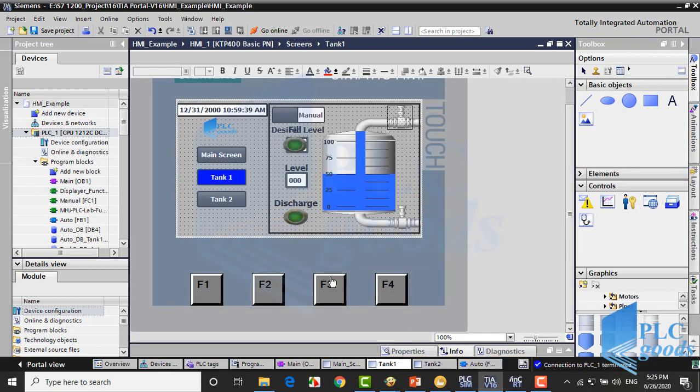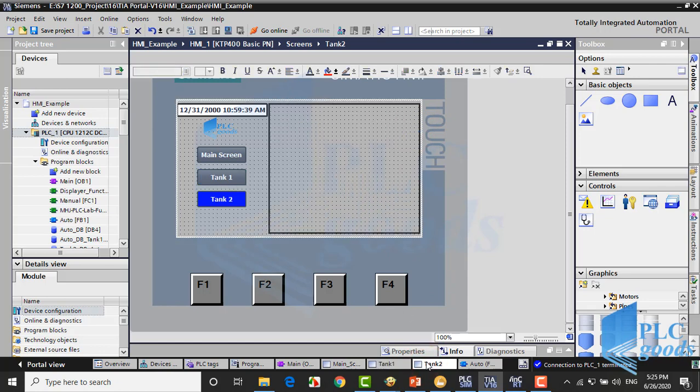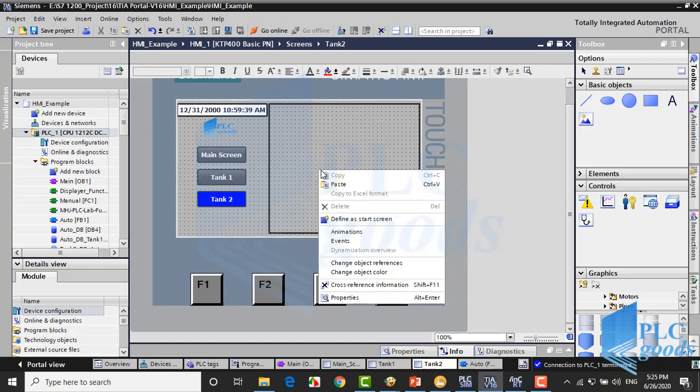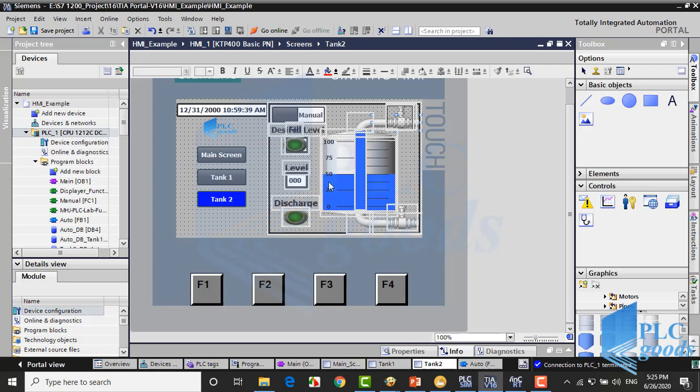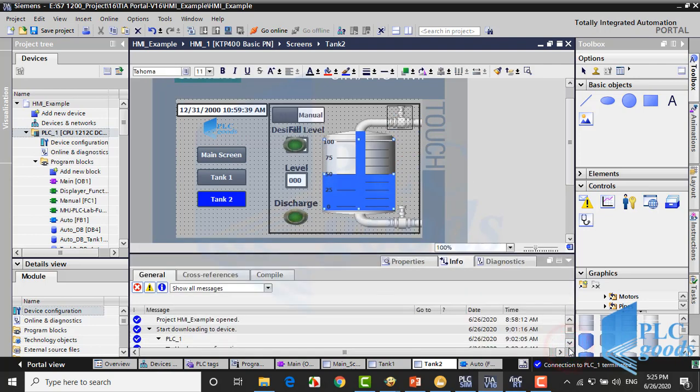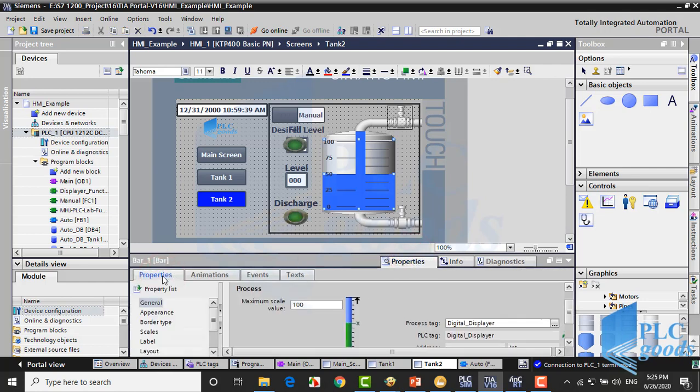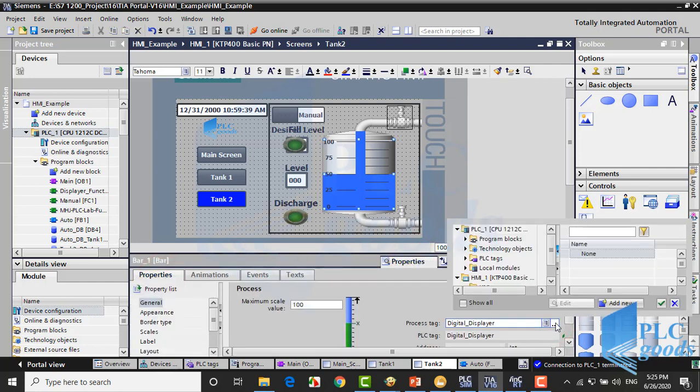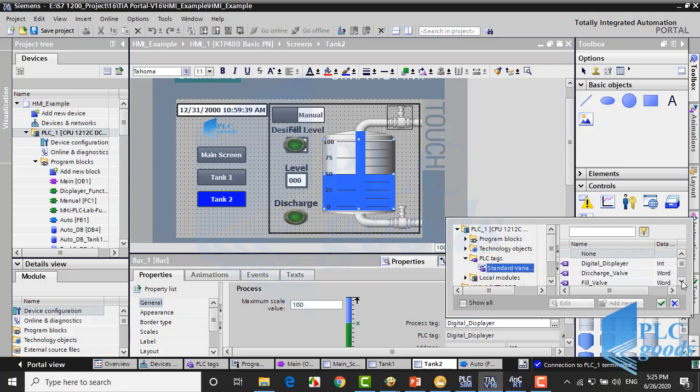In the same way, we can use the TANK1 screen for a new tank, but we must modify their tags. For example, we must modify this bar tag to the new PLC memory address which is used to store liquid level.